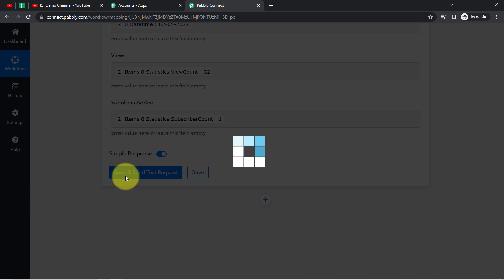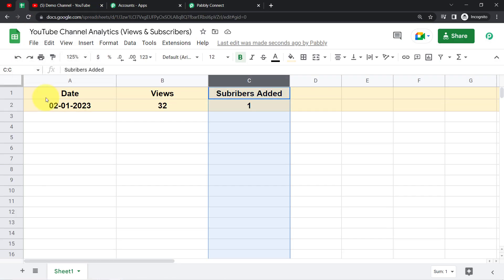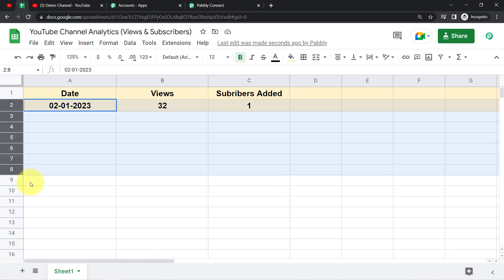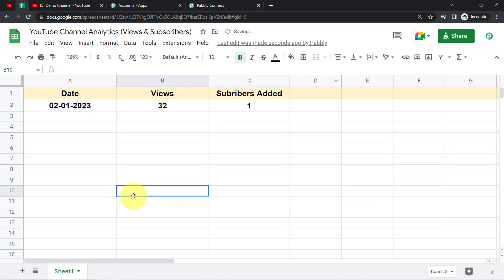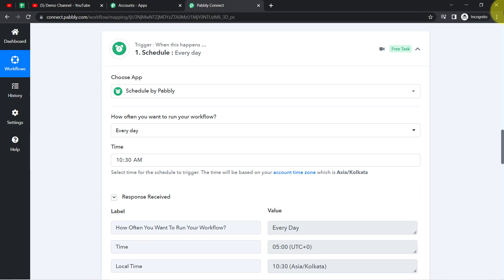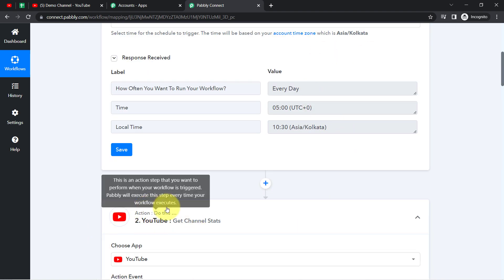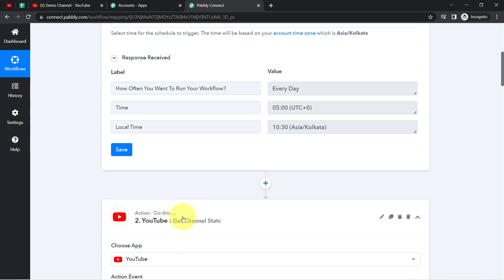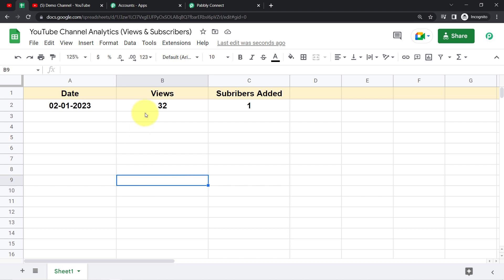Clicking Save and Send Test Request — the response has been received. Going back to my spreadsheet, the data has been added. I'll correct the formatting — I have the date, views, and subscribers. From now on, every day at 10:30 AM this automation will execute and fetch the previous day's stats from the YouTube channel into this spreadsheet automatically.